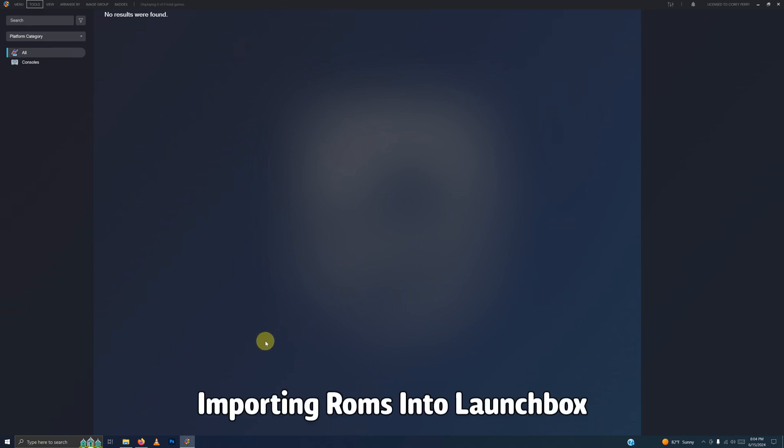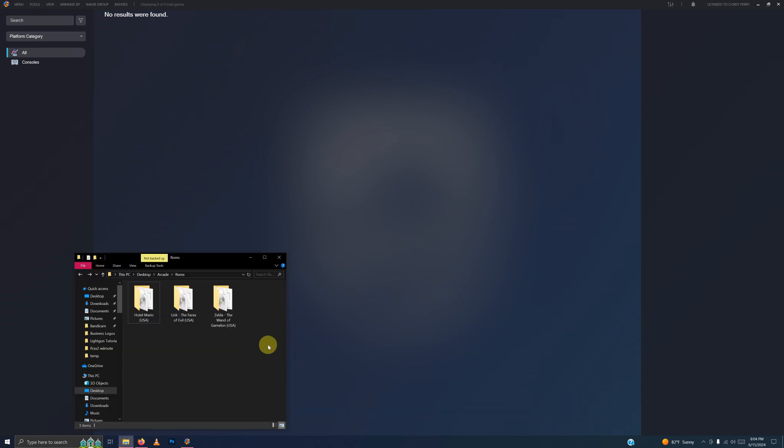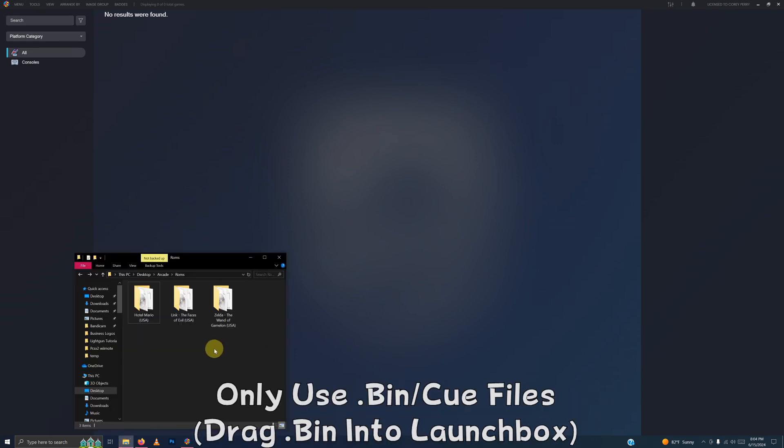I'm using the drag and drop method here today. So I'm going to open up my ROMs folder. And here I have my three ROMs folder here. And I'm going to go here to the search. And I'm going to search for the word BIN.